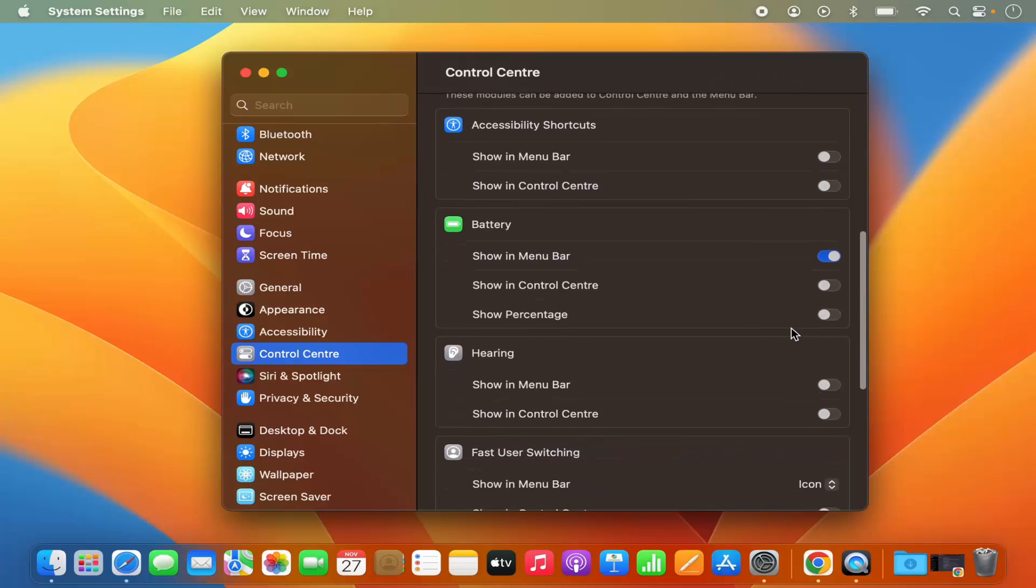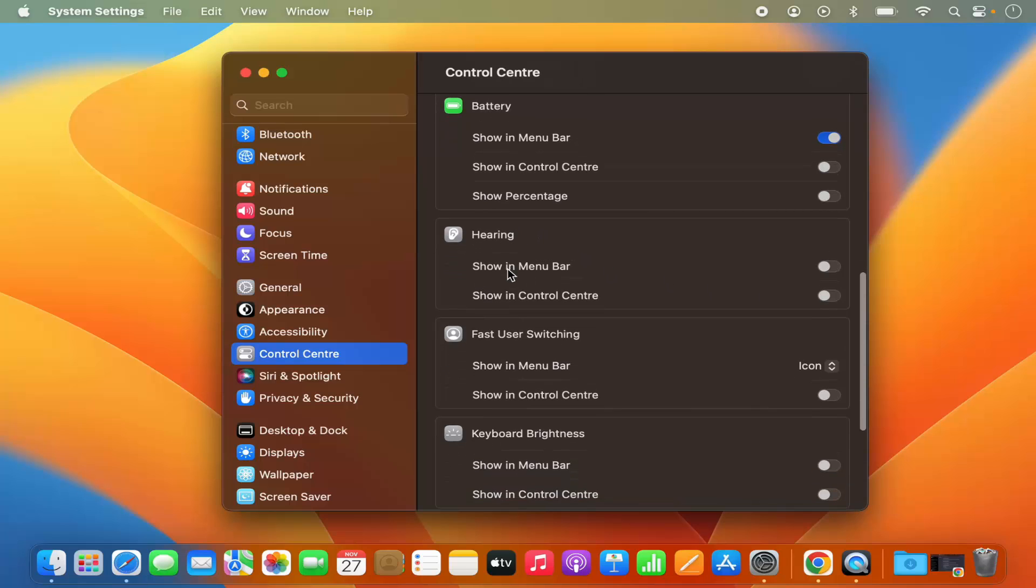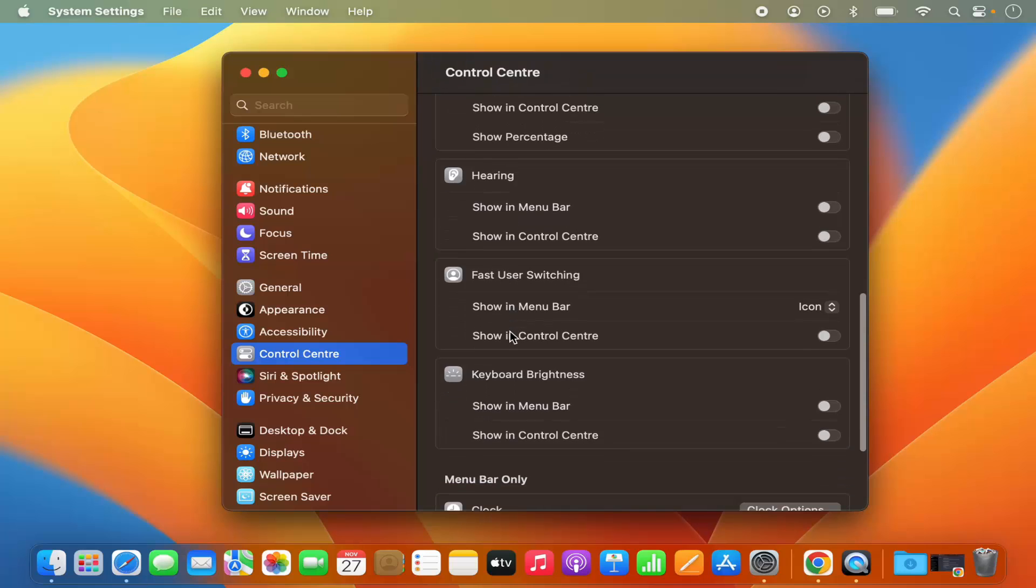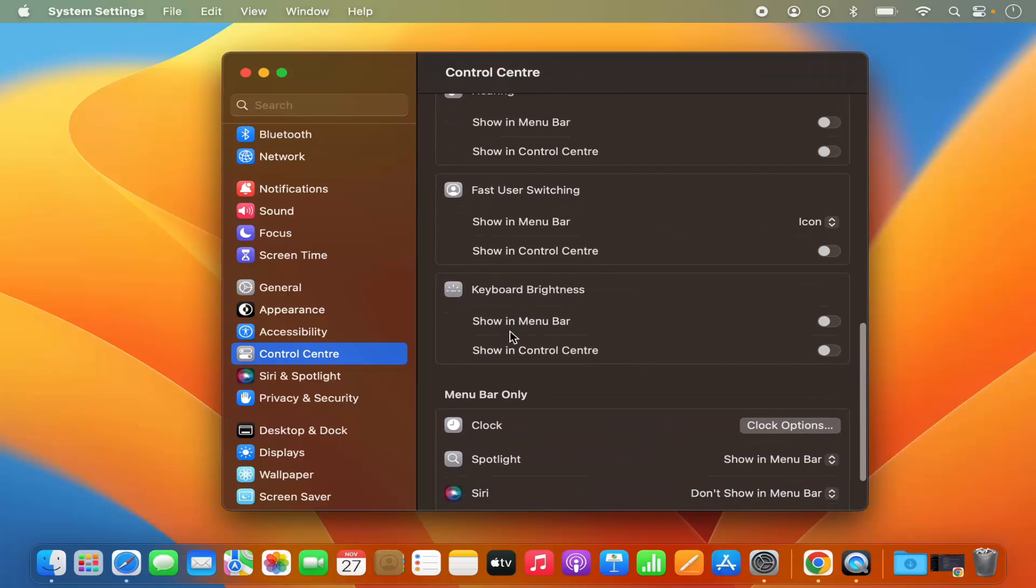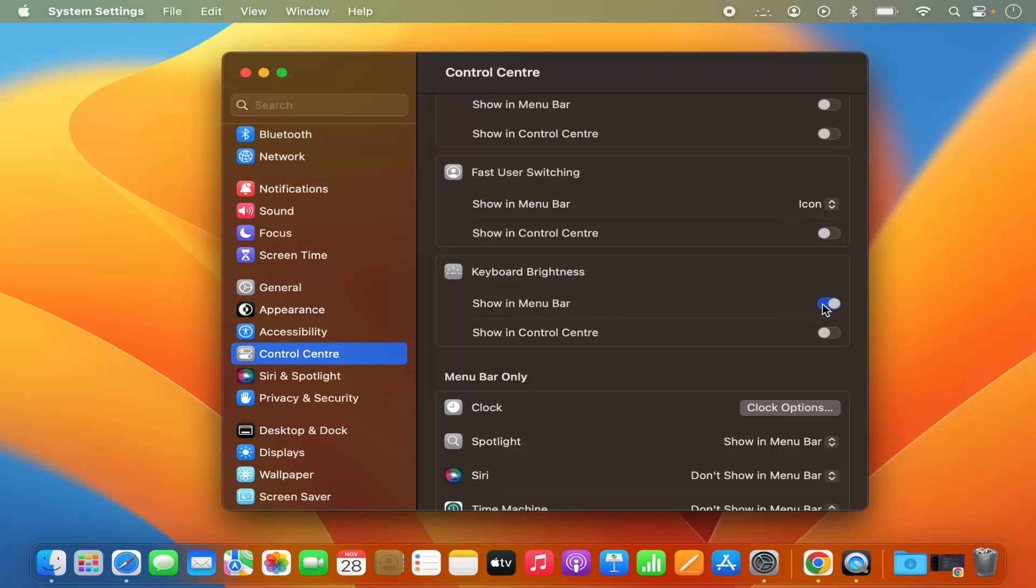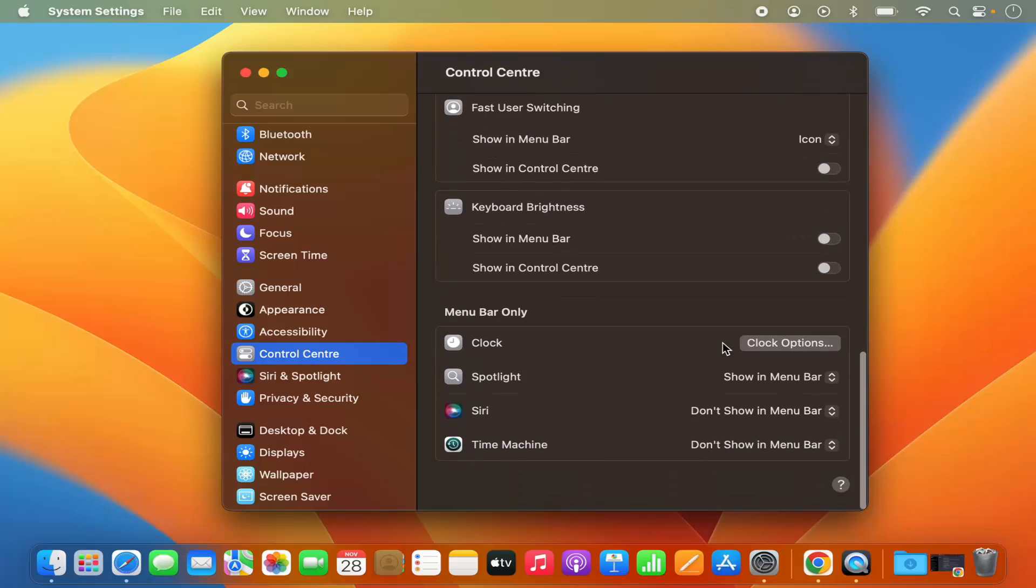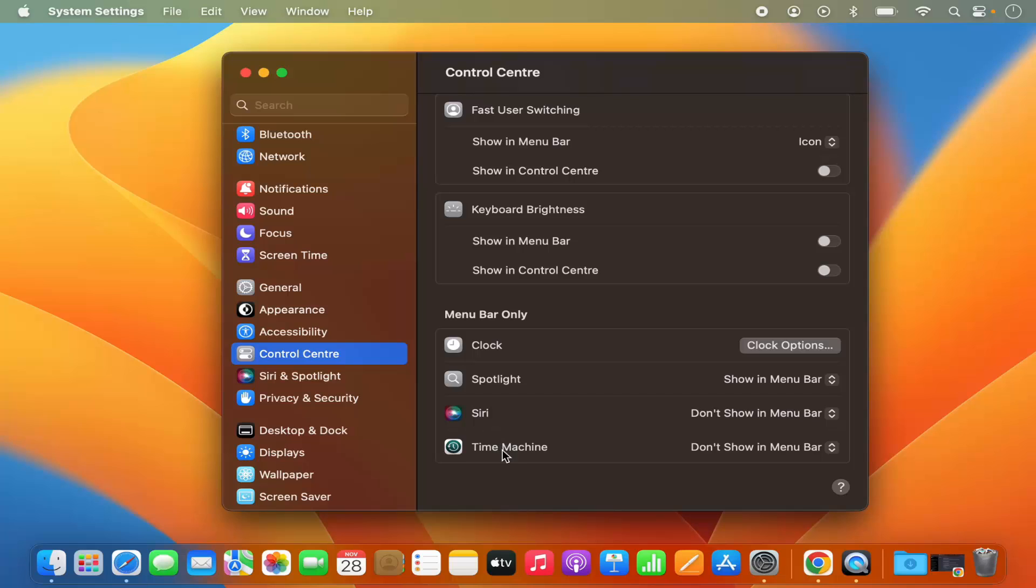Also, you have other tools like Hearing and Fast User Switching. Also, you have the keyboard brightness option. So when I enable it, we have the keyboard brightness option in the menu bar itself. Also, you have this menu bar only tools like Clock, Spotlight, Siri and Time Machine.